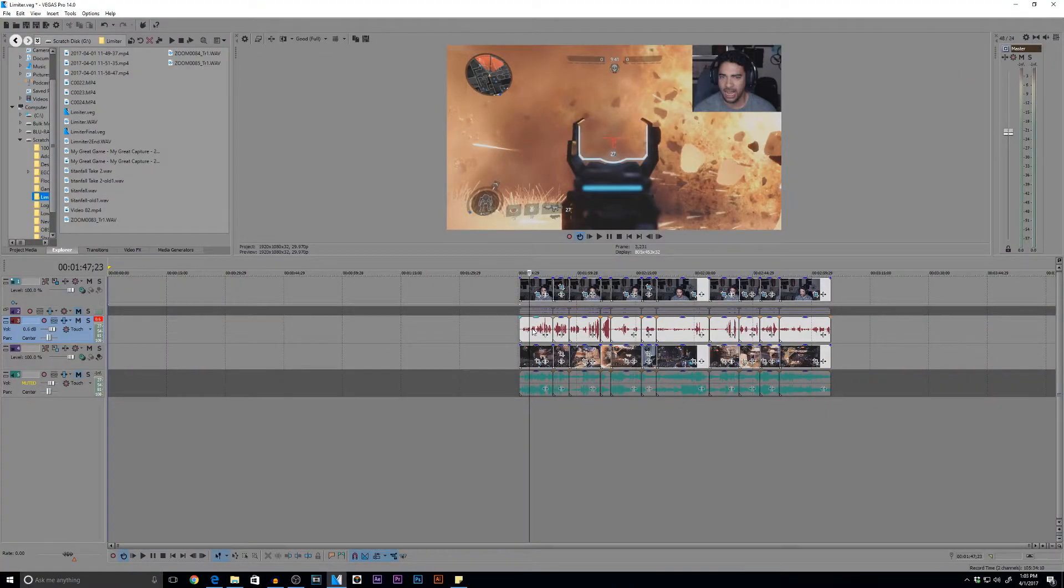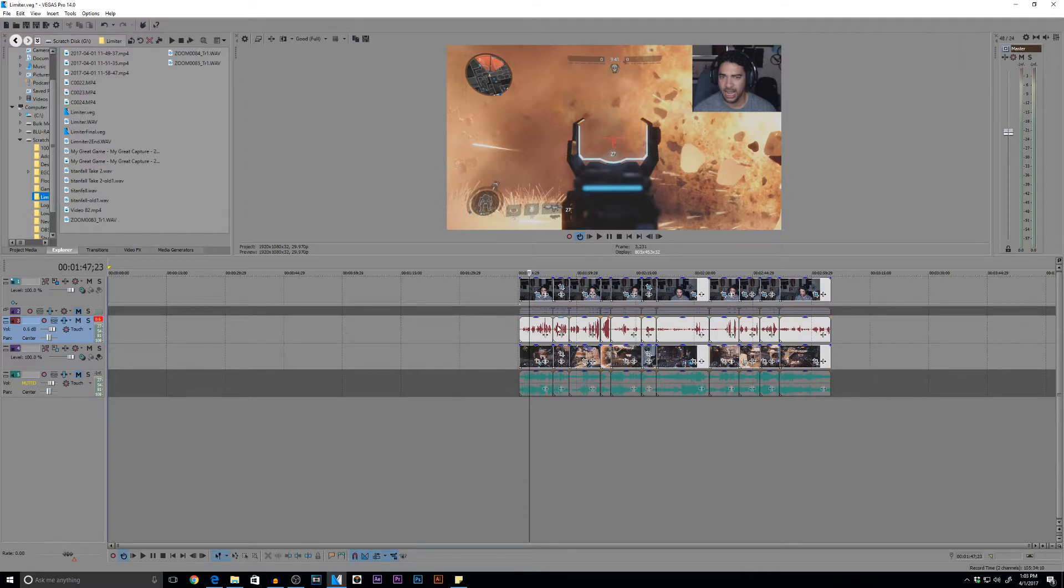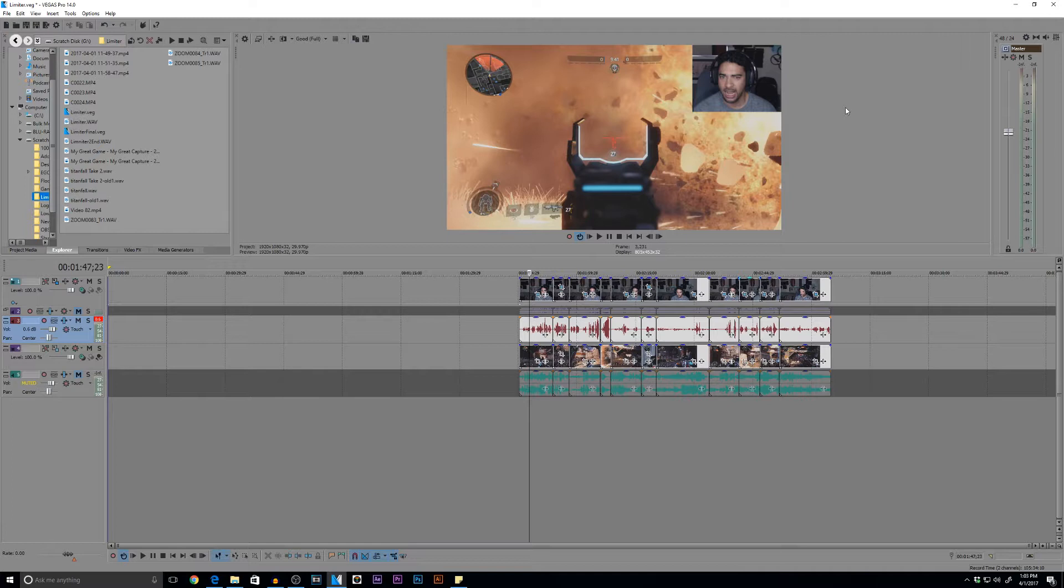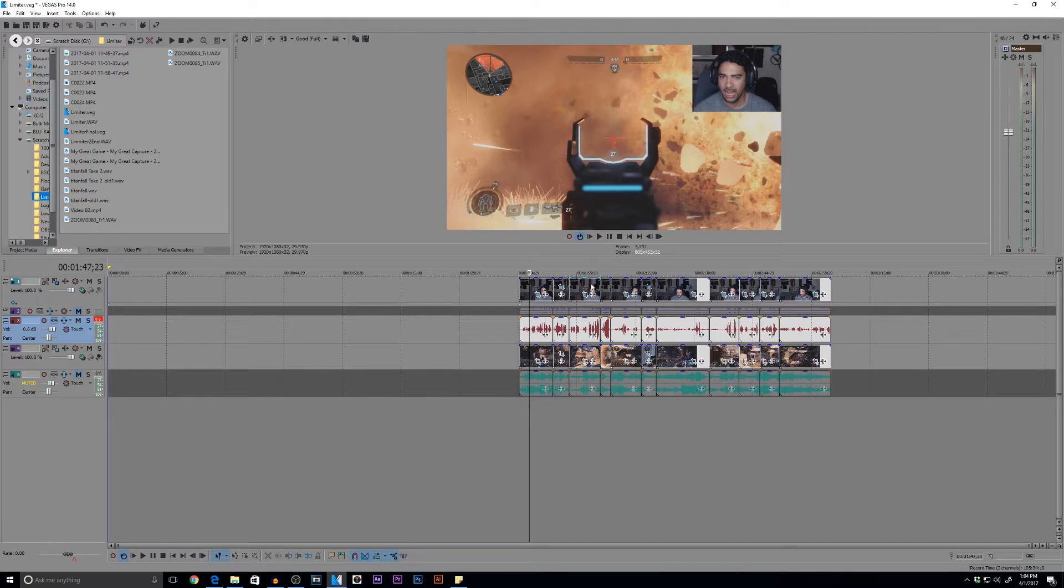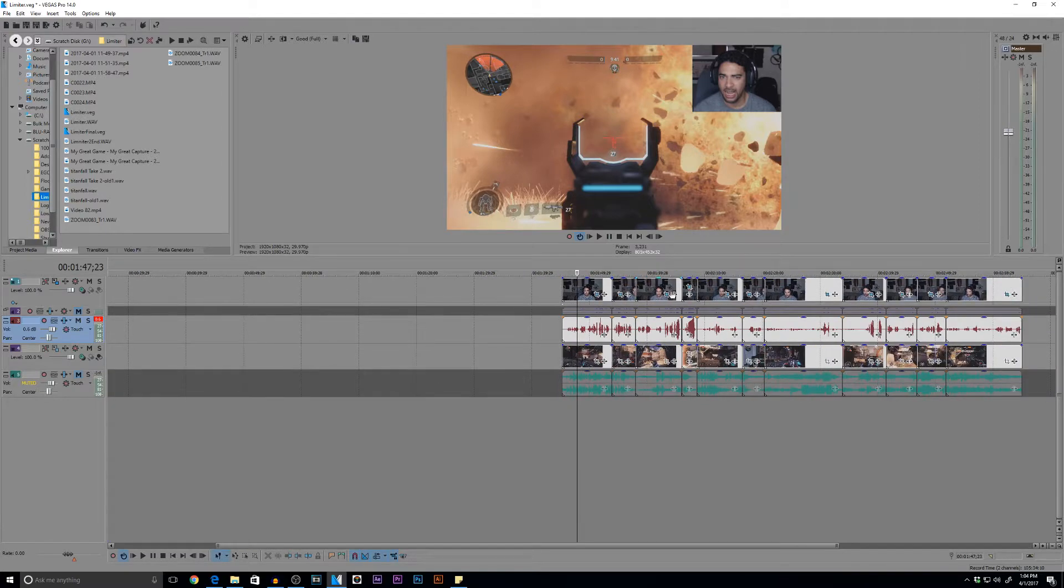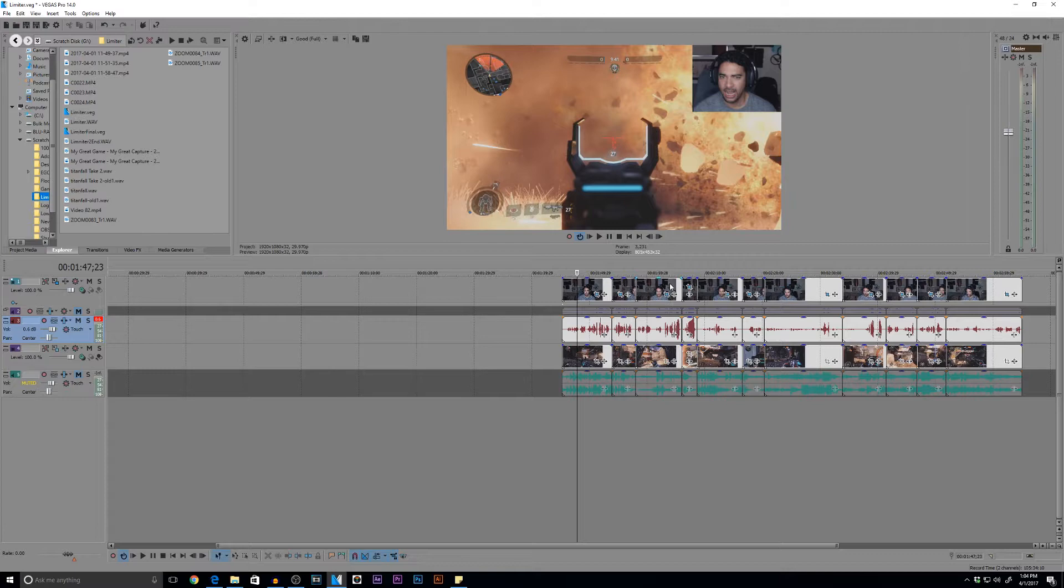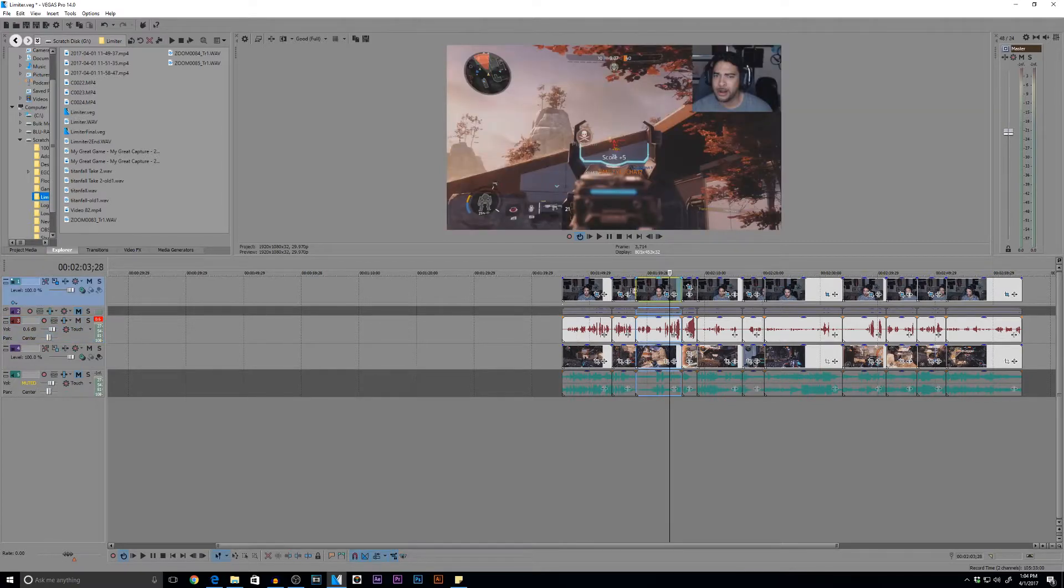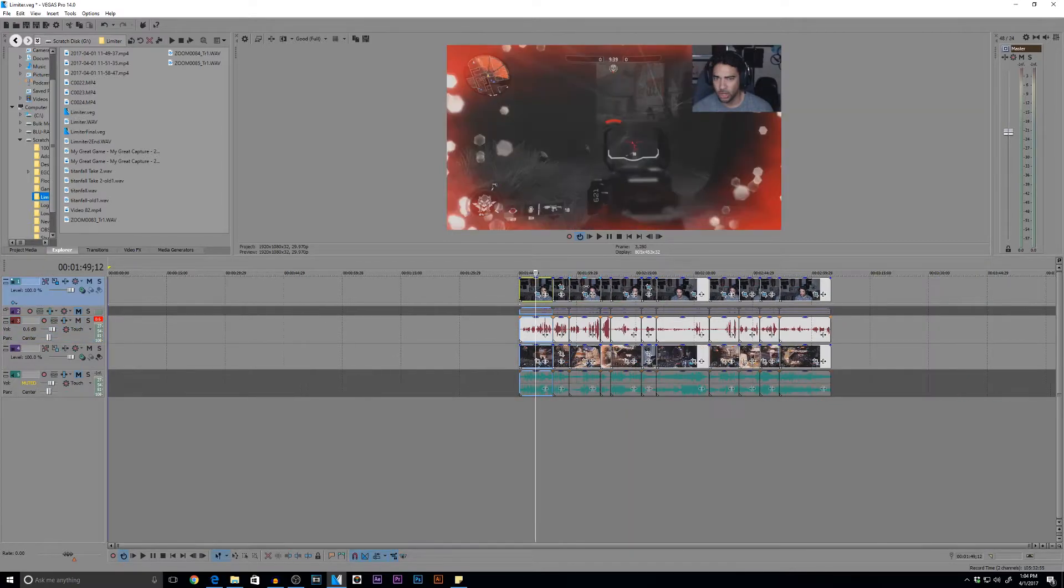Alright, so I'm going to show you two ways you can actually use a limiter within your project. The first way will be using a limiter just on your vocals. The second way will be using a limiter within the master track of your session. And that is the most common way a limiter is used within the industry or just whenever you're using this plugin. Alright, so I've got a session here. I just created a silly video of me playing Titanfall 2.